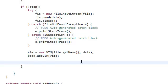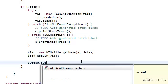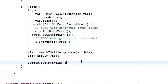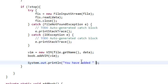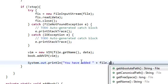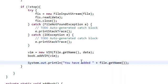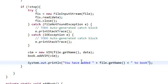So system.out.println, you have added file.getName, plus two book, plus book.title, plus newline.